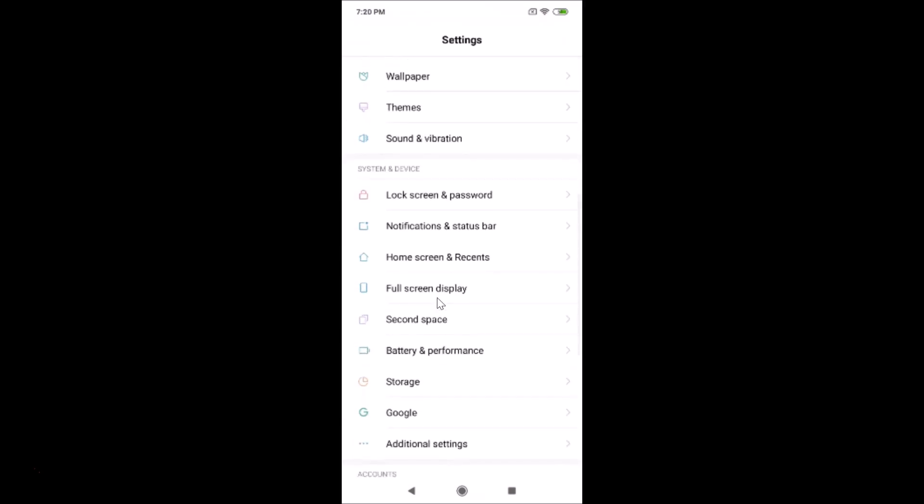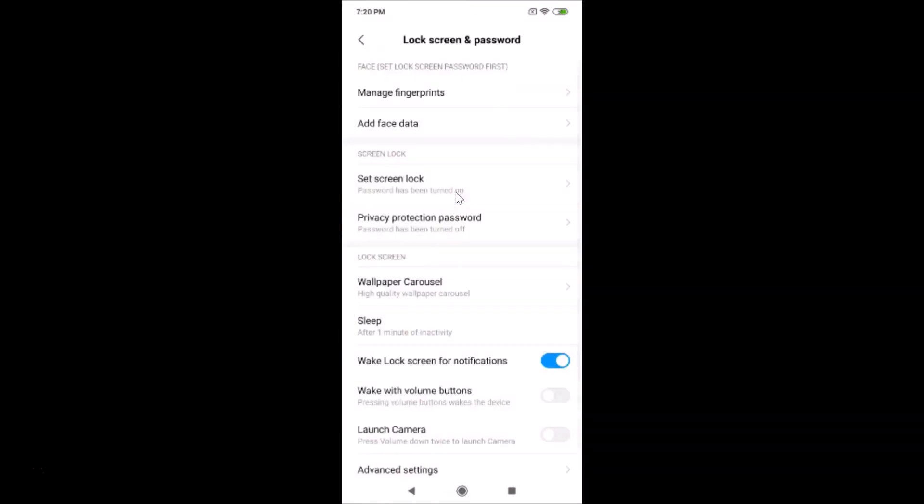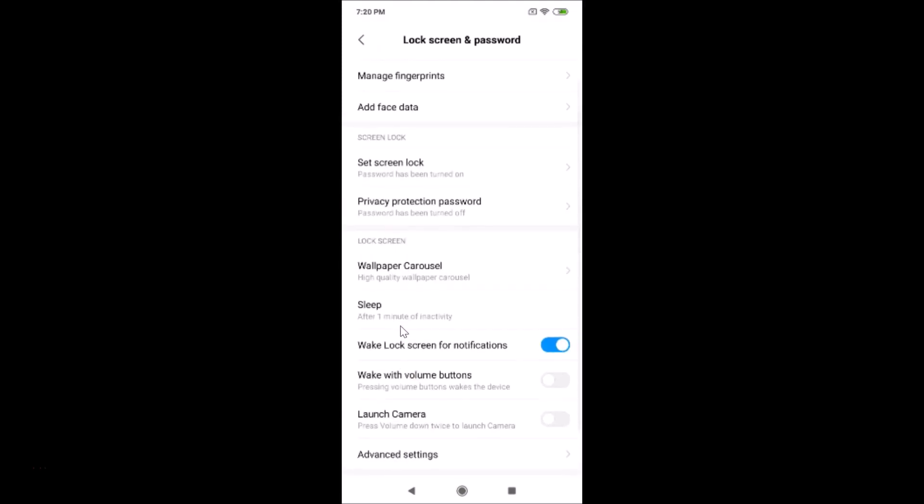Here we have System and Device, and under this we have Lock Screen and Password. Just tap on that. Here you need to find Sleep, so just find Sleep over here and tap on that.